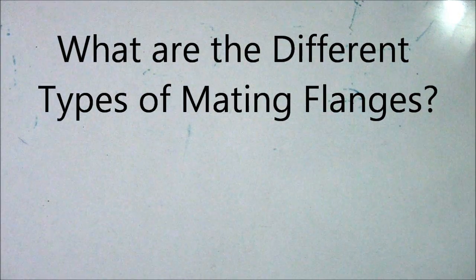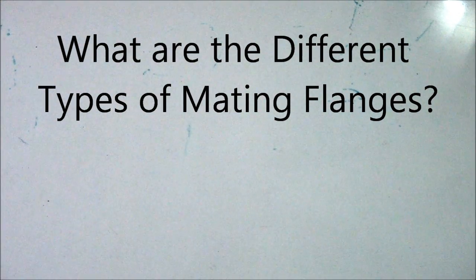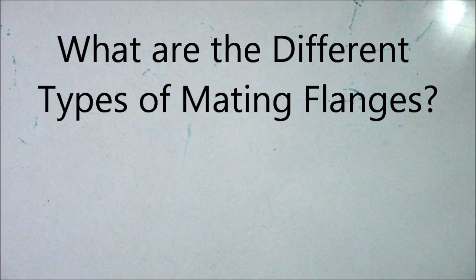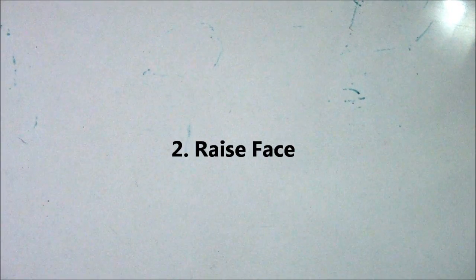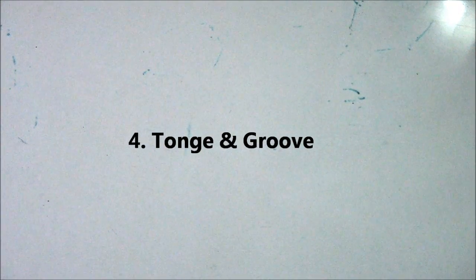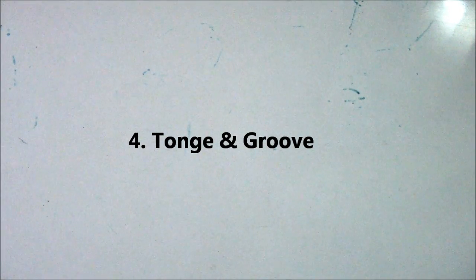Next question: what are the different types of mating flanges? Number one, flat face; number two, raised face; number three, RTJ (ring type joint); number four, tongue and groove; and number five, male and female. These are the different types of mating flanges.